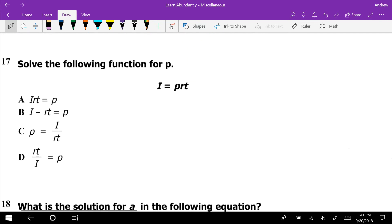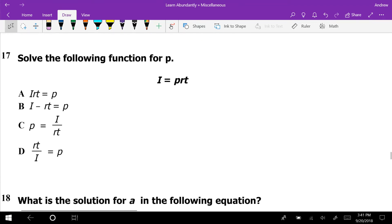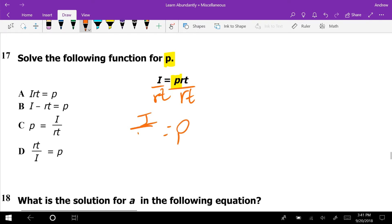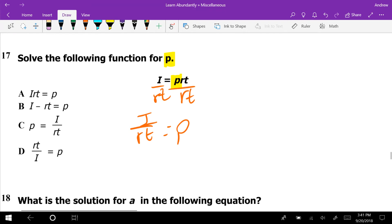Number 17 is another literal equation: I = PRT. Solving for P, we divide by RT on both sides in one move, giving P = I/(RT). Watch the answer choices carefully — one has it upside down. A lot of people see the right formula and quickly pick the wrong answer because they're not paying close enough attention to the arrangement.